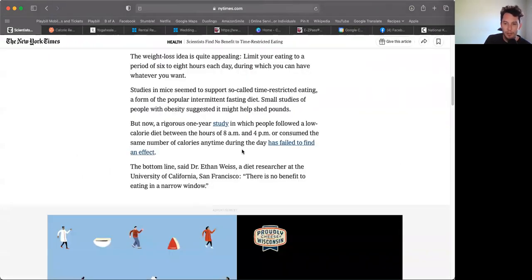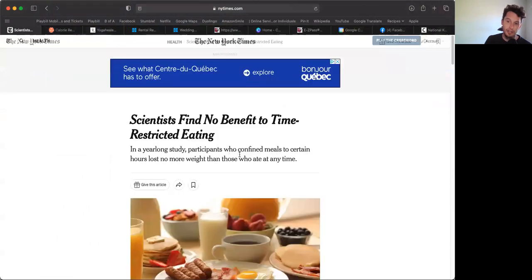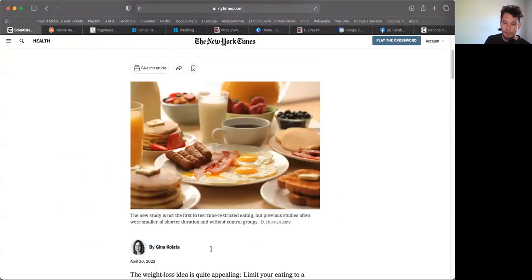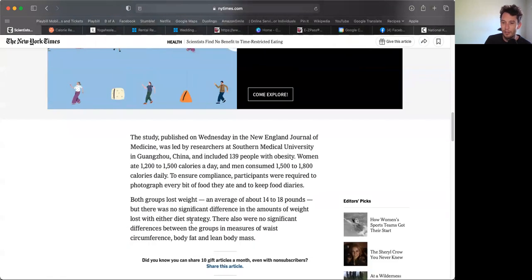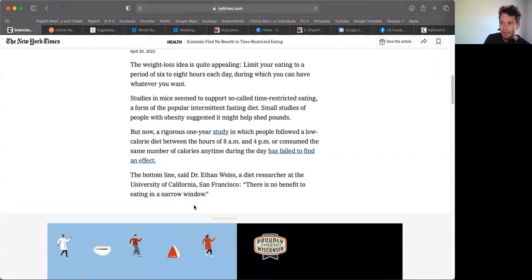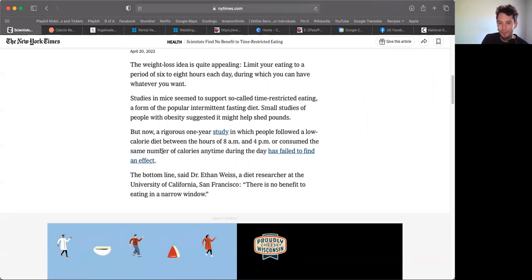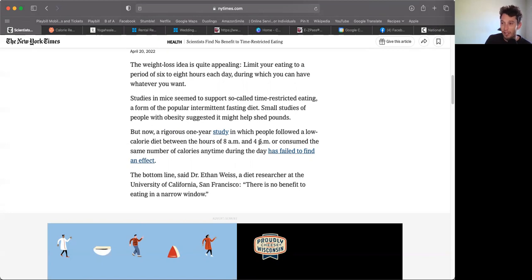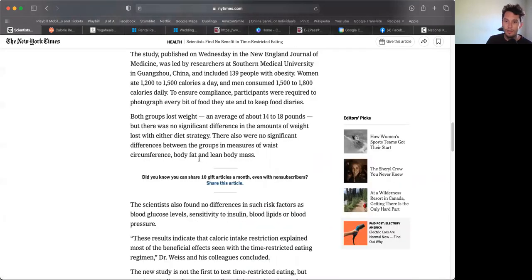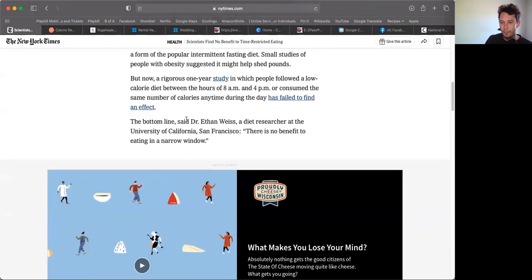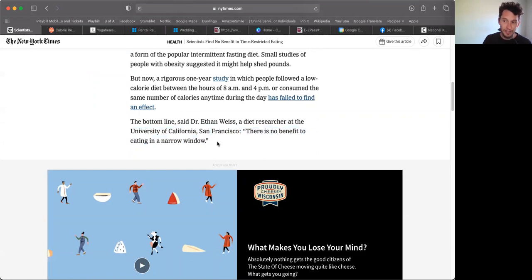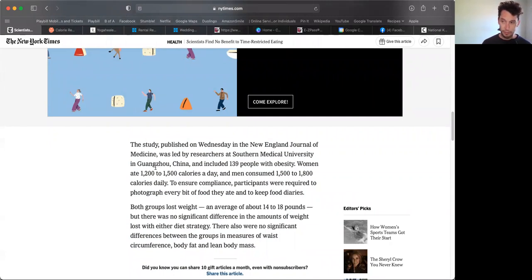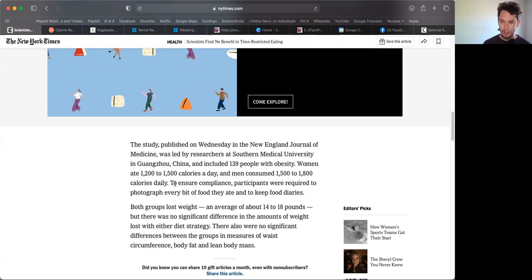Let's come back to the New York Times article and see how this journalist, Gina Kolata, frames the article, because that plays a role in how one receives information. She writes: 'But now a rigorous one-year study' - even just that word 'rigorous' - 'has failed to find an effect.' The bottom line, Dr. Eric Weiss, a diet researcher at University of California San Francisco: 'There is no benefit to eating in a narrow window.' So she found a doctor from a different university who wasn't part of the study whose viewpoints align with the outcome.